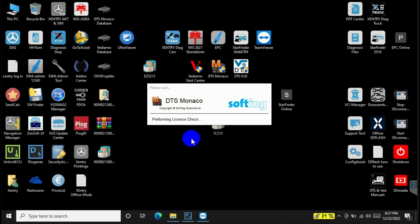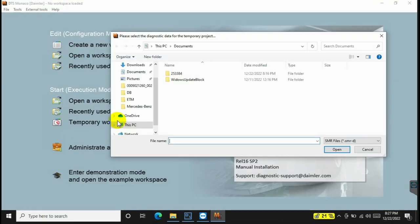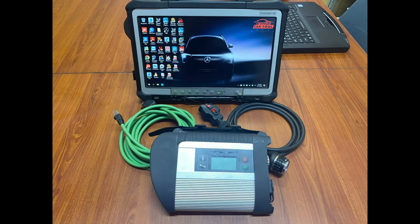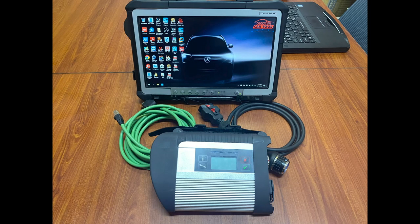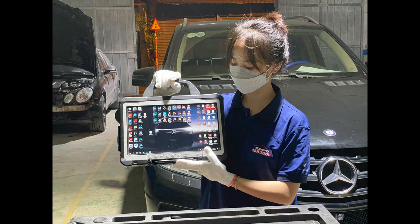This video will show you the main procedures on how to code a seat belt. Firstly, to perform this function, you need a C4DU IP device and a computer with DTS Monaco software installed.